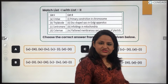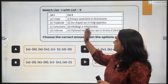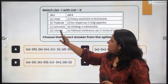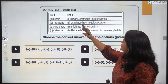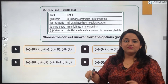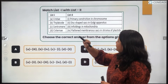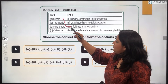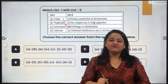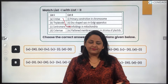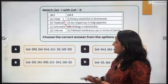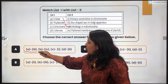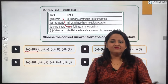The next question is a matching type. List A gives Cristae, Thylakoid, Centromere, and Cisternae, and the other side gives their definitions. Starting with Cristae — we know Cristae are the infoldings seen in mitochondria, that is the infoldings of the inner membrane of mitochondria. So A will be matched with the third option, and out of all the options given, only option A gives the correct matching.